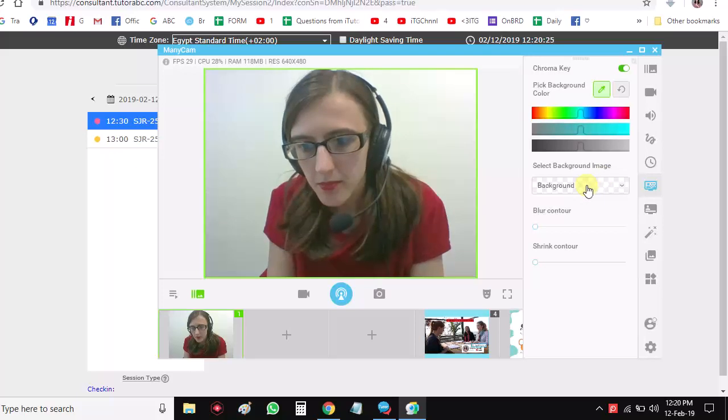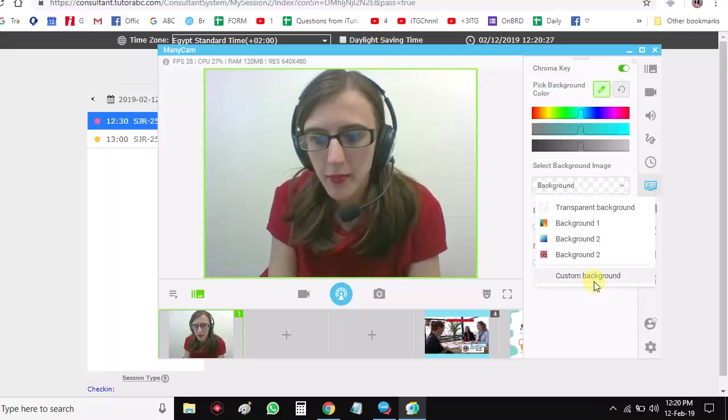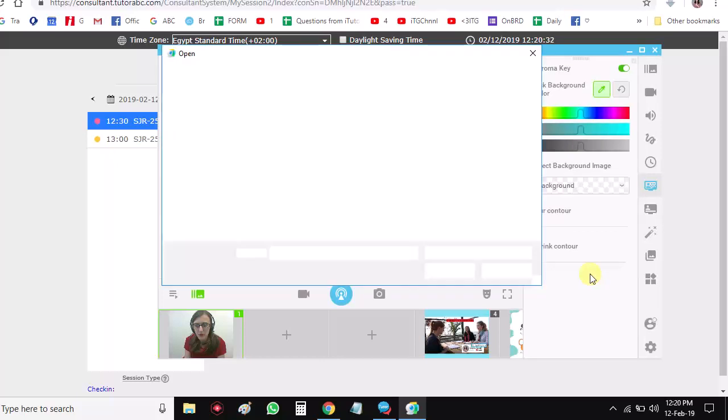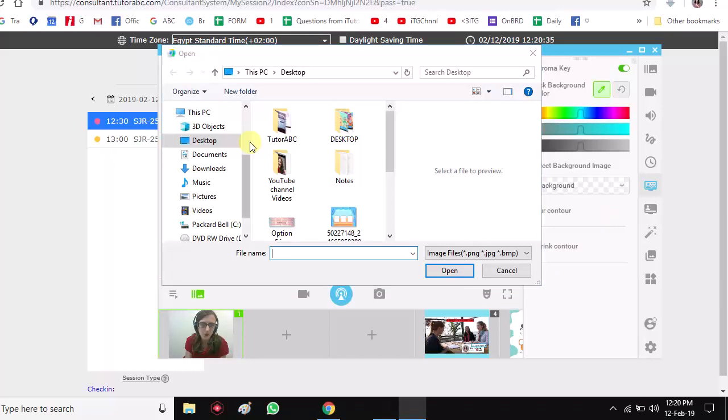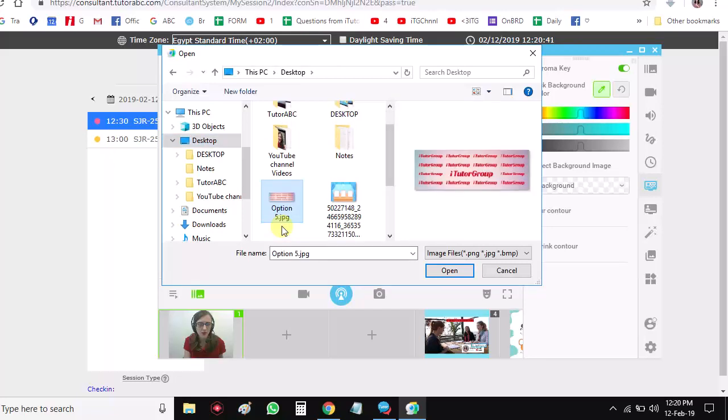And you want to customize your background to our iTutorGroup logo. So you can just choose from one of your folders and choose.